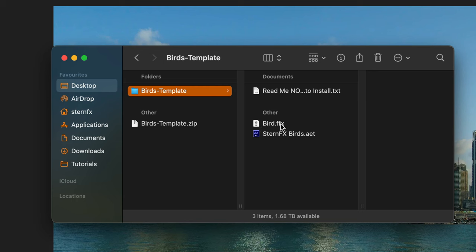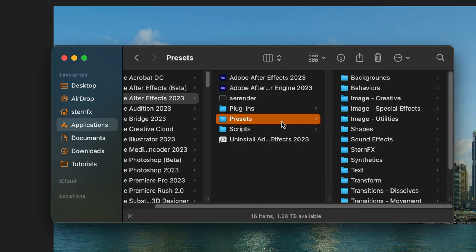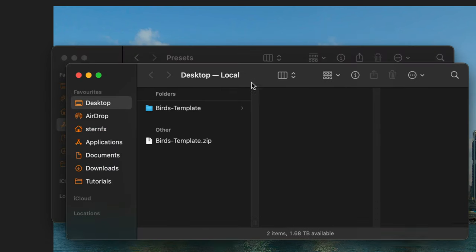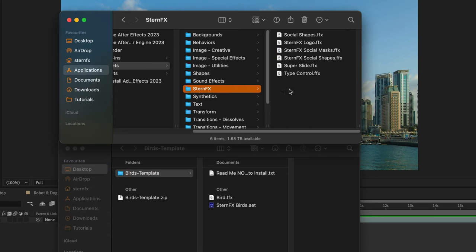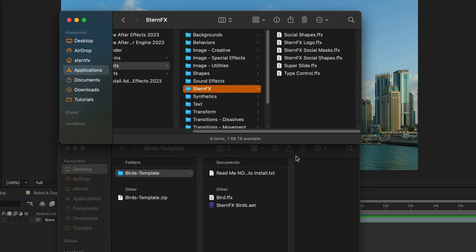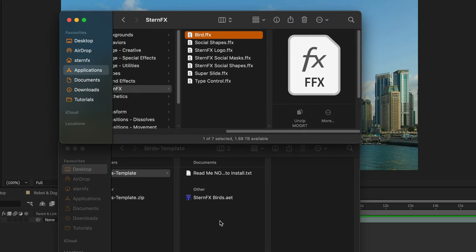I want to install this animation preset inside the After Effects Presets folder. You'll need version 2023 of After Effects or higher to work with these files. I'll go to the Applications folder on Mac — Program Files on Windows — locate your After Effects installation, and select the Presets folder. Then basically just drag and drop the bird.ffx to this folder. On my machine I already have a folder for personal presets, so I'll drag and drop it there.